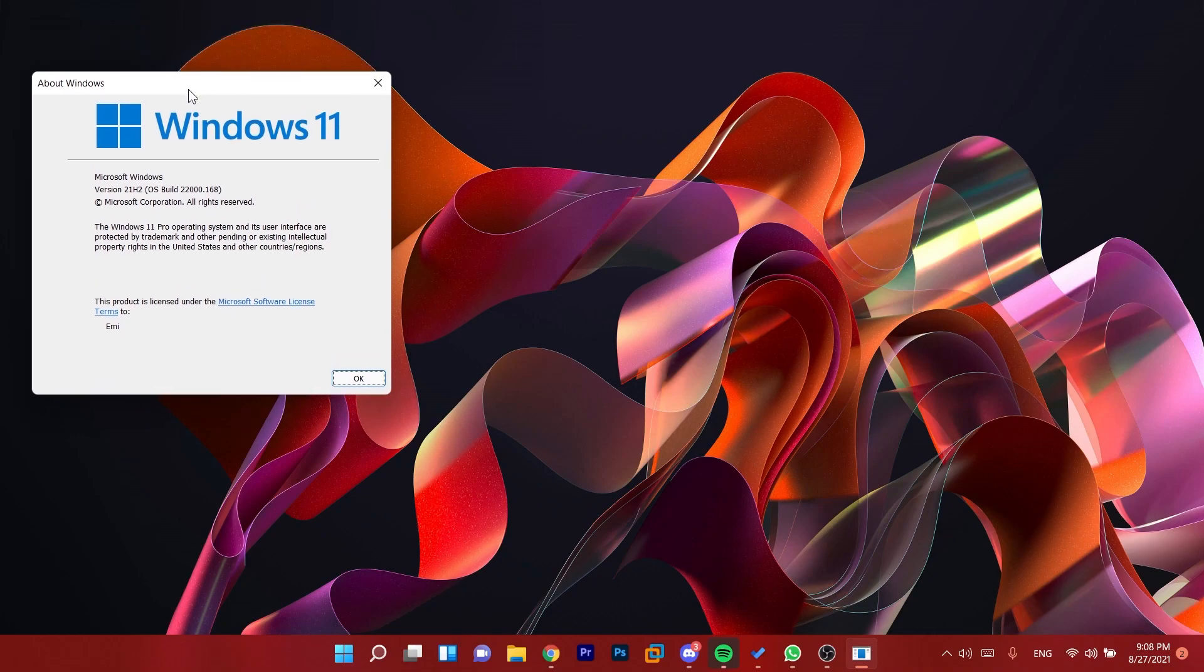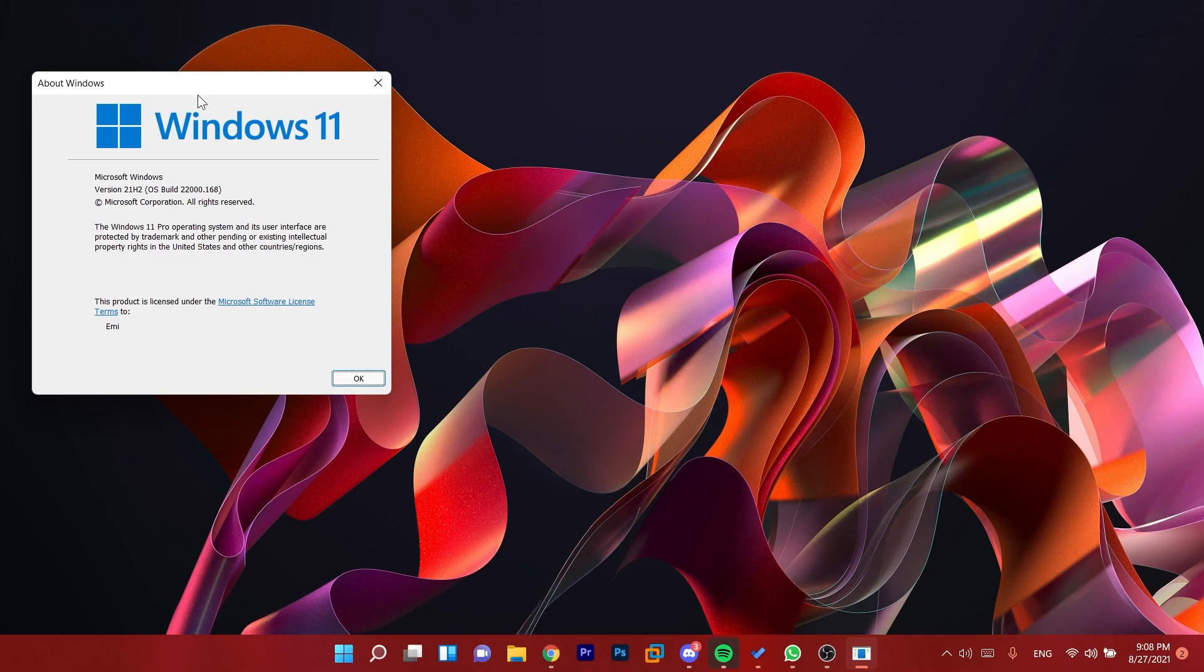We also have an update to the minimum system requirements and the PC Health Check app to see if your computer is compatible with Windows 11. We're going to have the link to that in the description down below. I've made a different video about that.